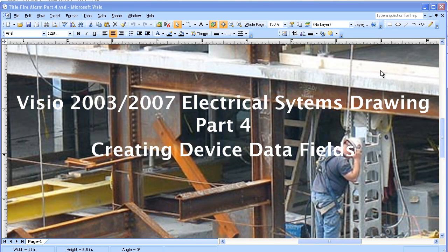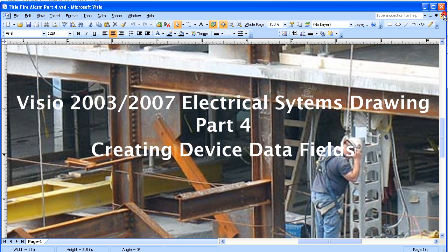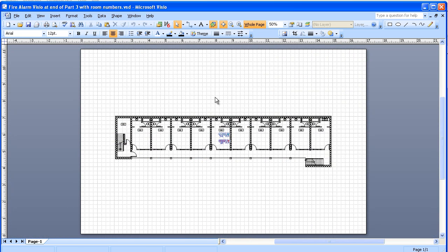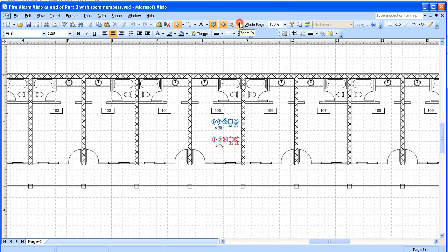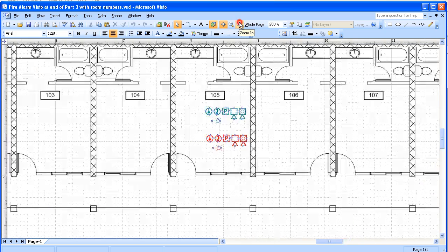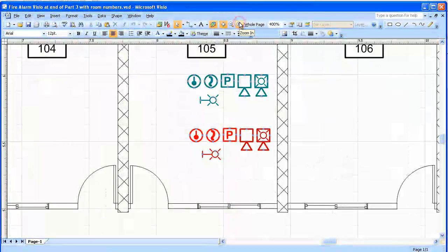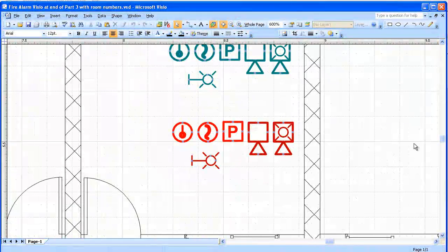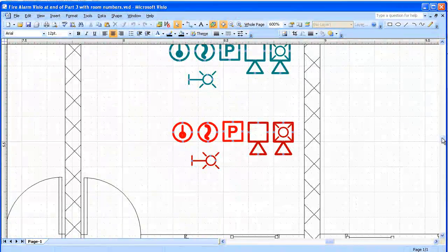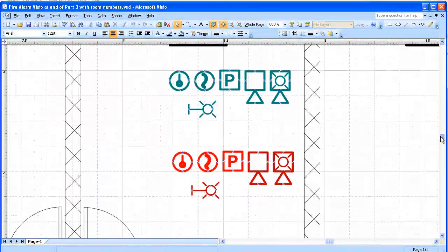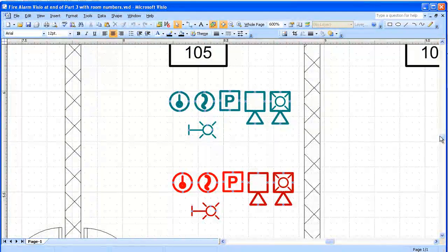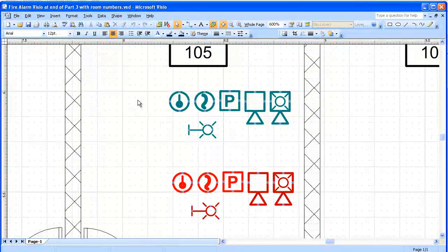This is Visio 2003-2007 Electrical Systems Drawing Part 4, which will be creating device data fields. This is the drawing that we created before. One thing a little different is we've completed the room numbers. We'll take a look at the devices created earlier. We'll establish data fields which will be used for generating reports of these items.